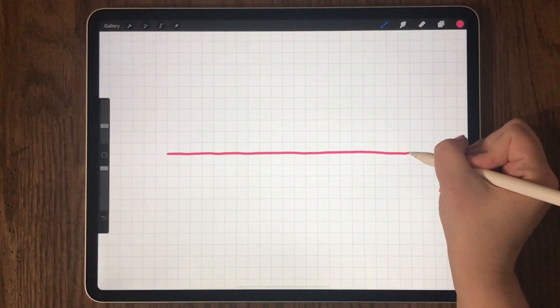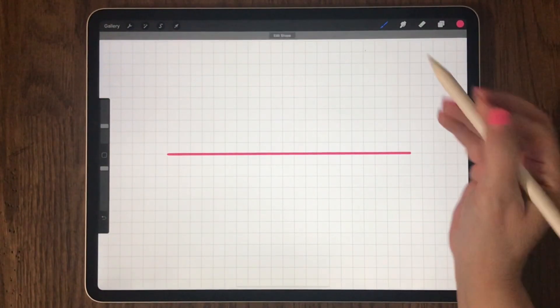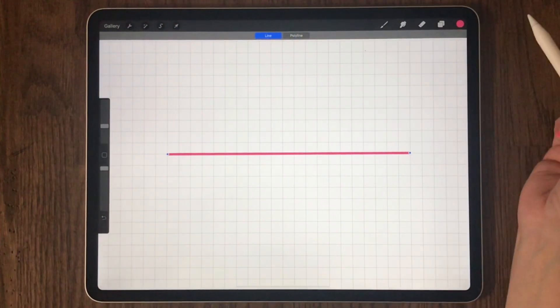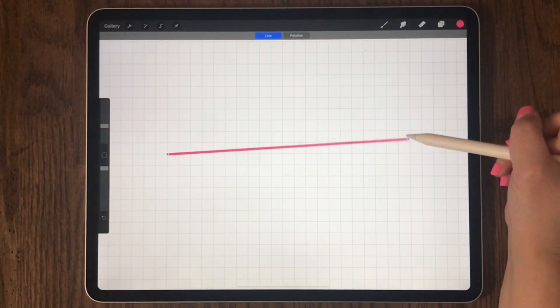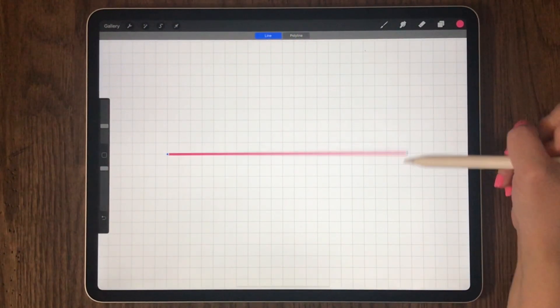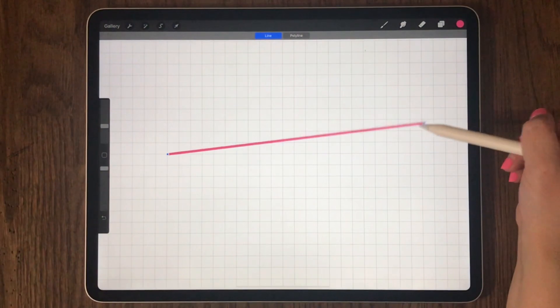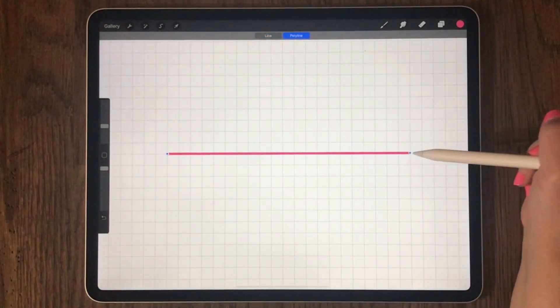Now this doesn't look perfect, so I hold it at the end and now it's completely straight. I have selected the dot and I can move it all around the screen.